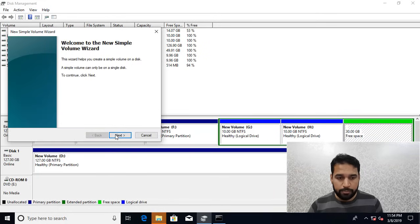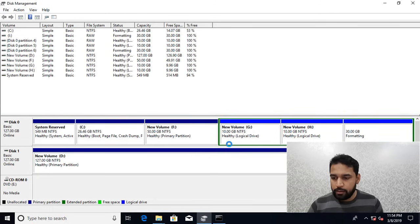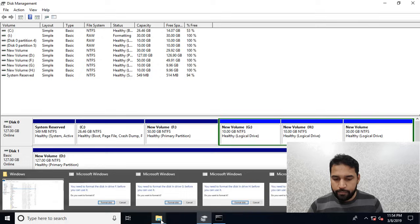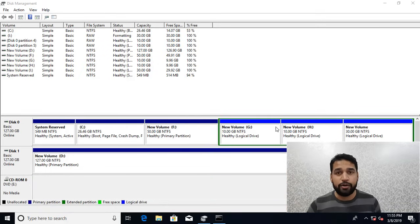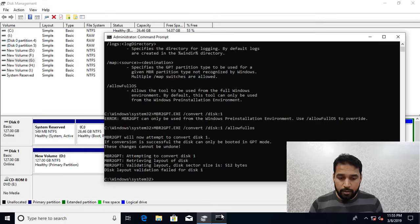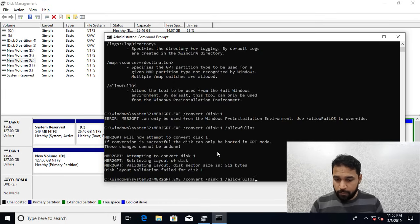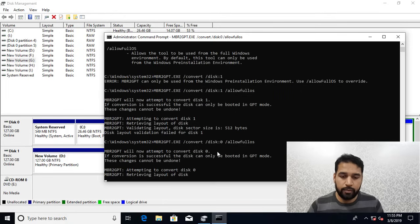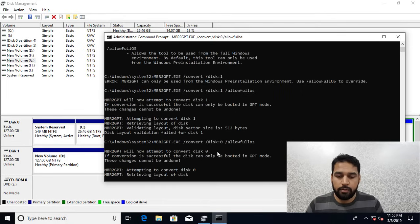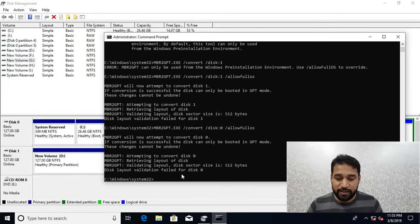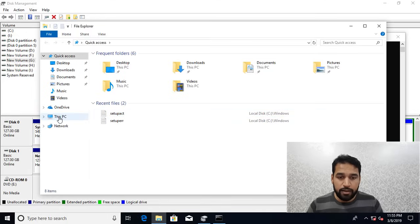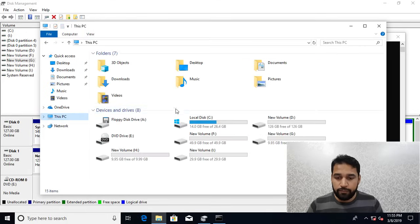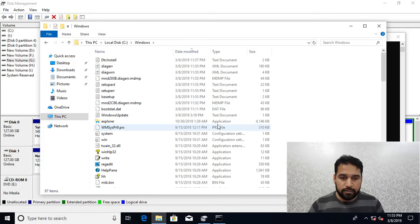Now if this is the case and if you try to convert, let's occupy the full space. Now if I try to convert it for Disk 0, you can see it's getting disk validation failed. Now again if we go to the same location, C drive Windows, and setupErr.